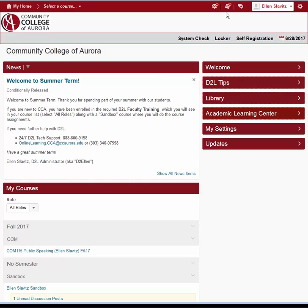To the right of the email icon are the update and subscription alerts. These tools can notify you and your students of events that occur in your course, such as due dates, news items, discussion posts, and grade entries.